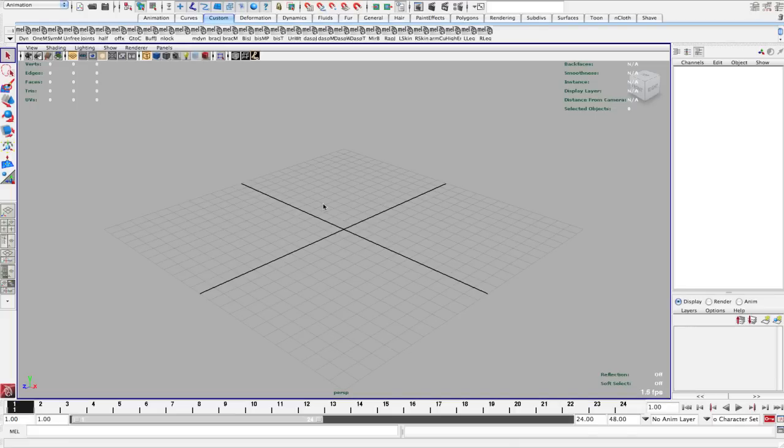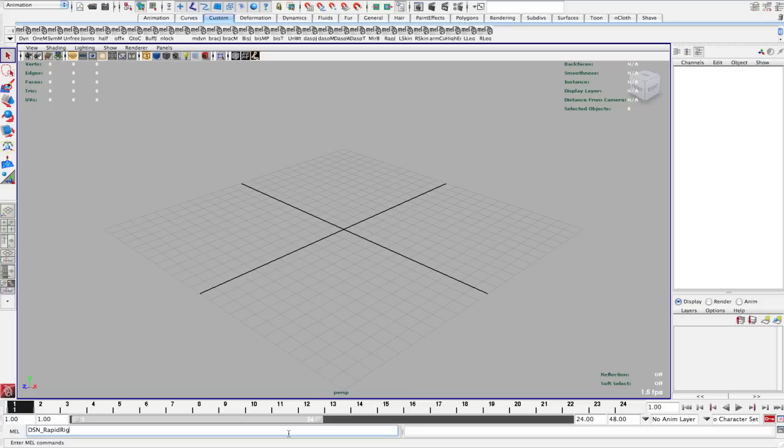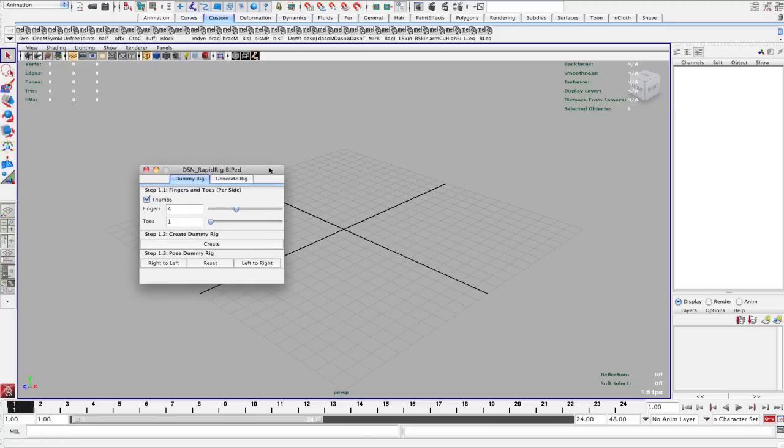Now that I'm in Maya, I can go ahead and get started. I can type in the name of that actual MEL file, which also has a global procedure by the same name. I'm going to type dsn_rapid_rig, and make sure you use capitals where needed because it is case sensitive. I'll hit return. This brings up your user interface.